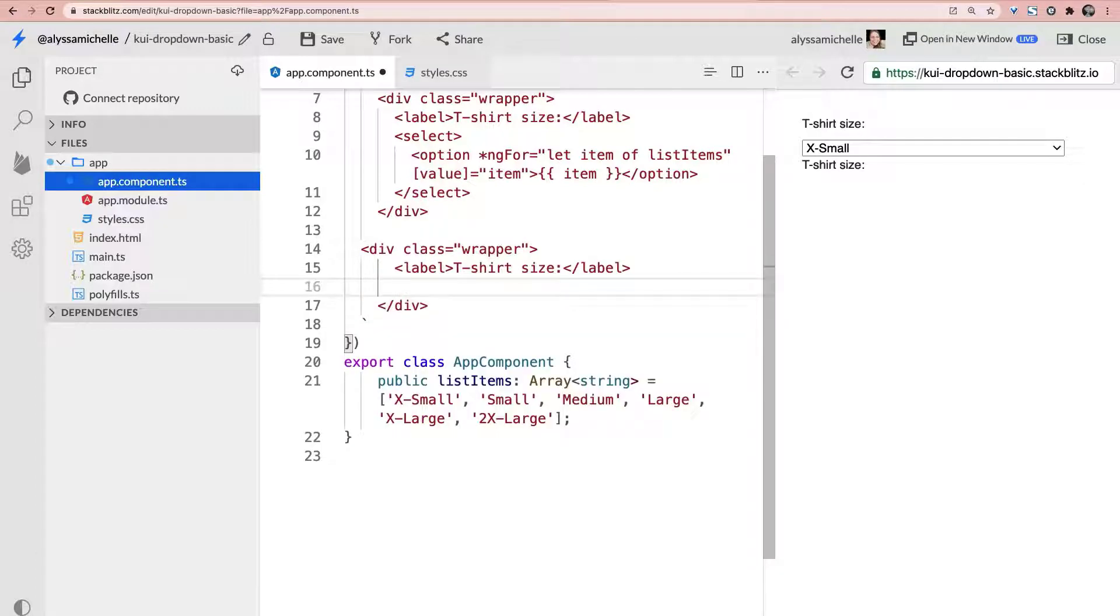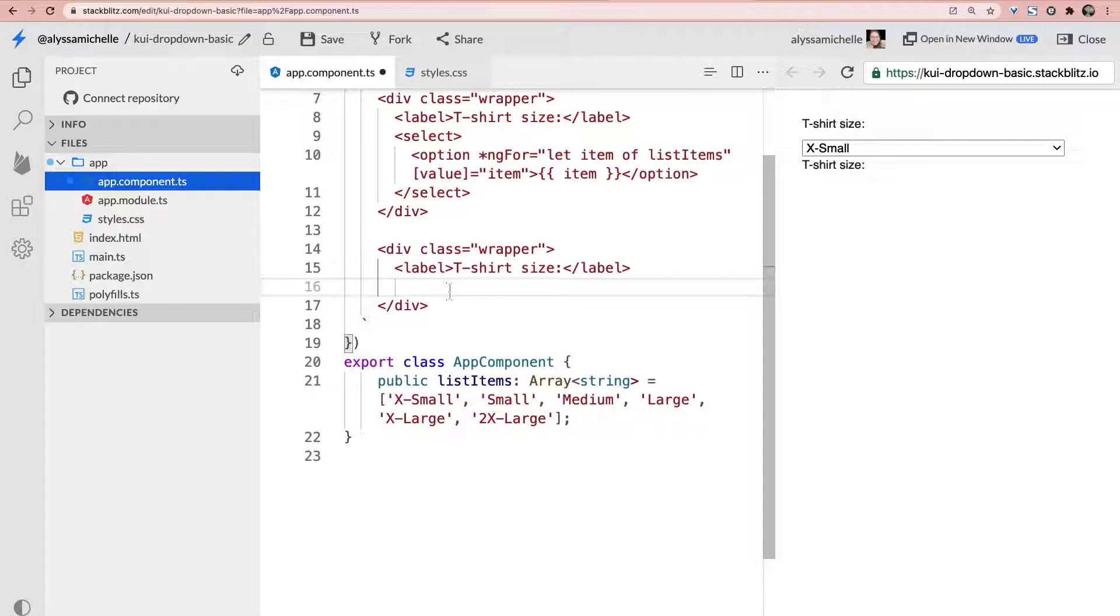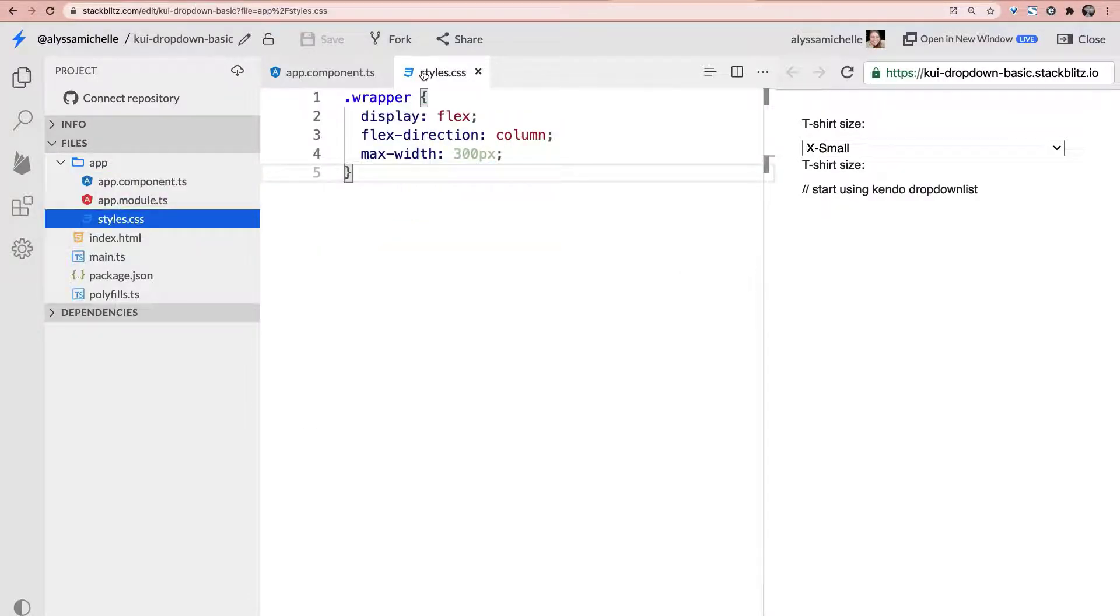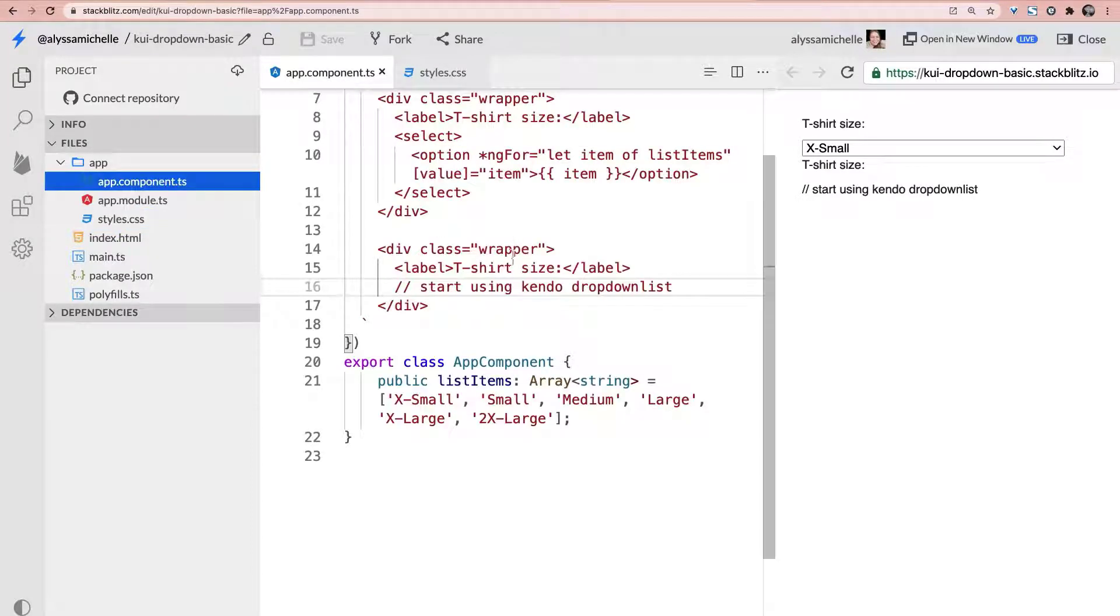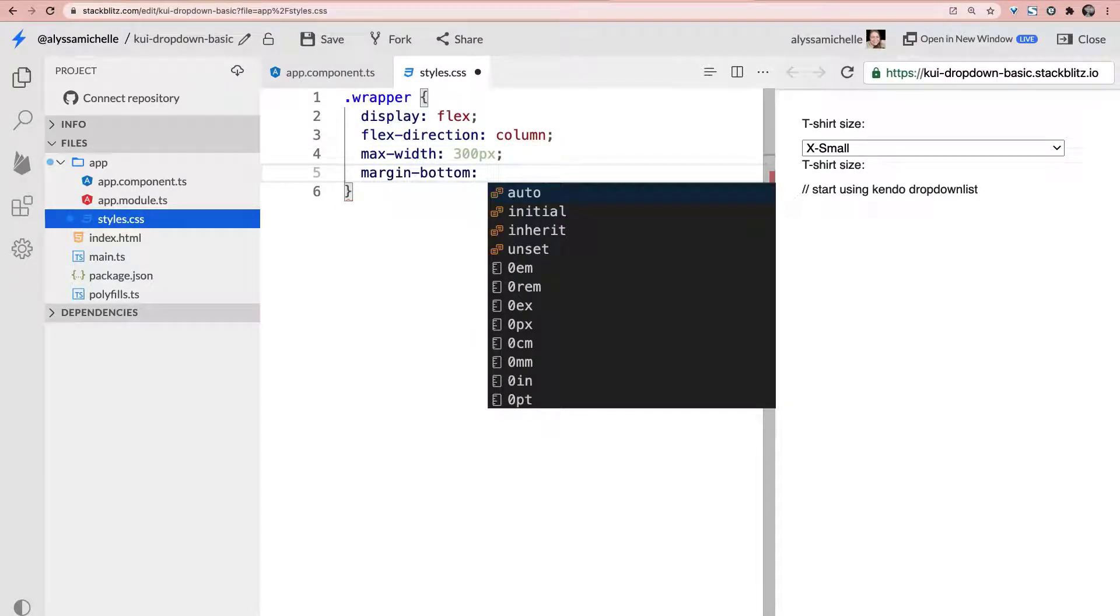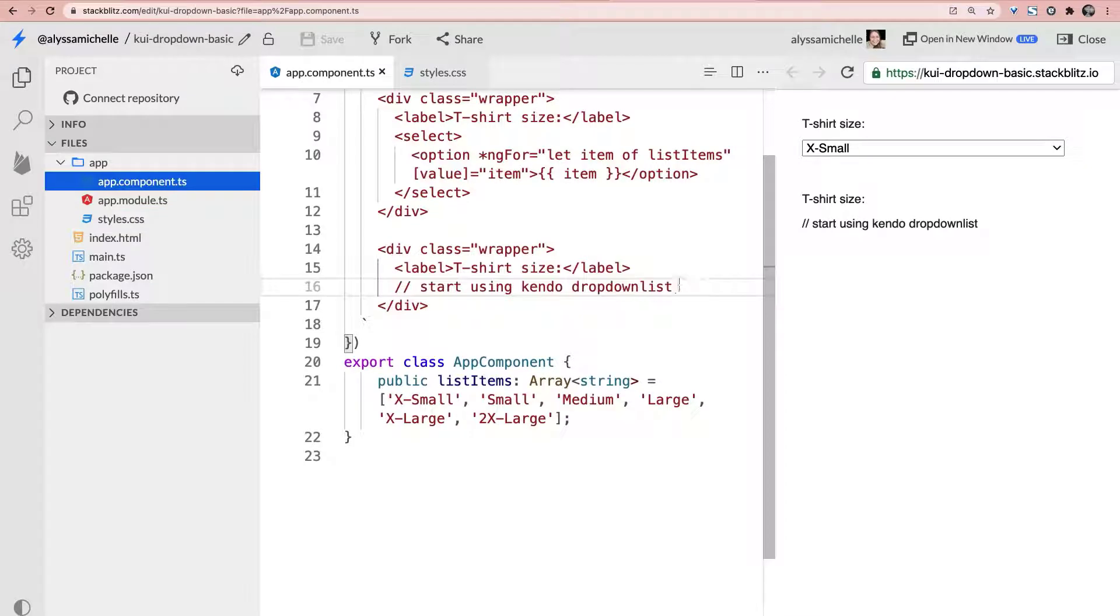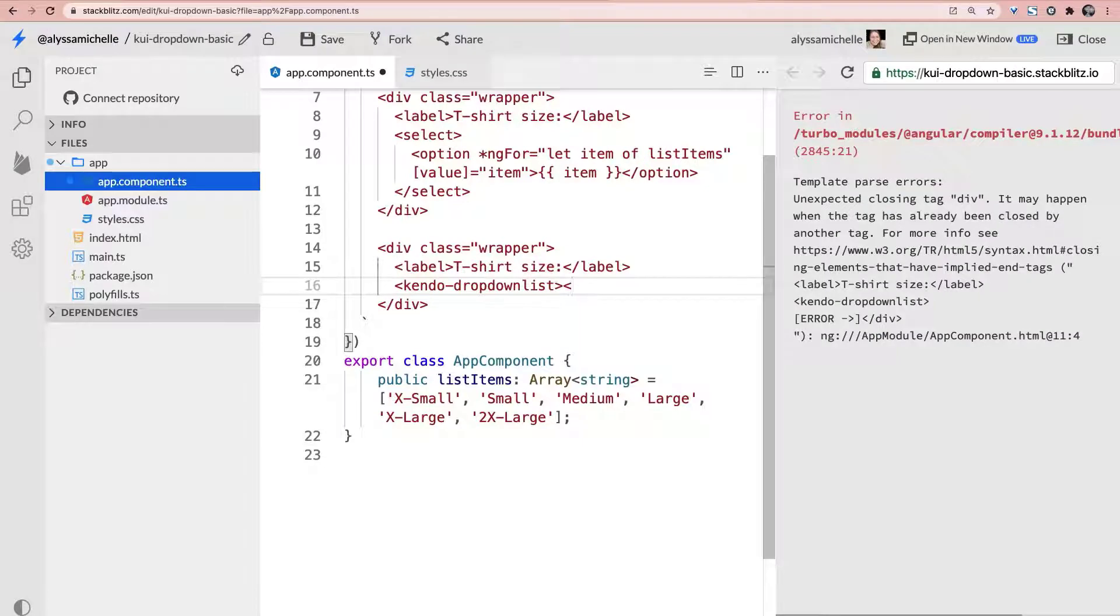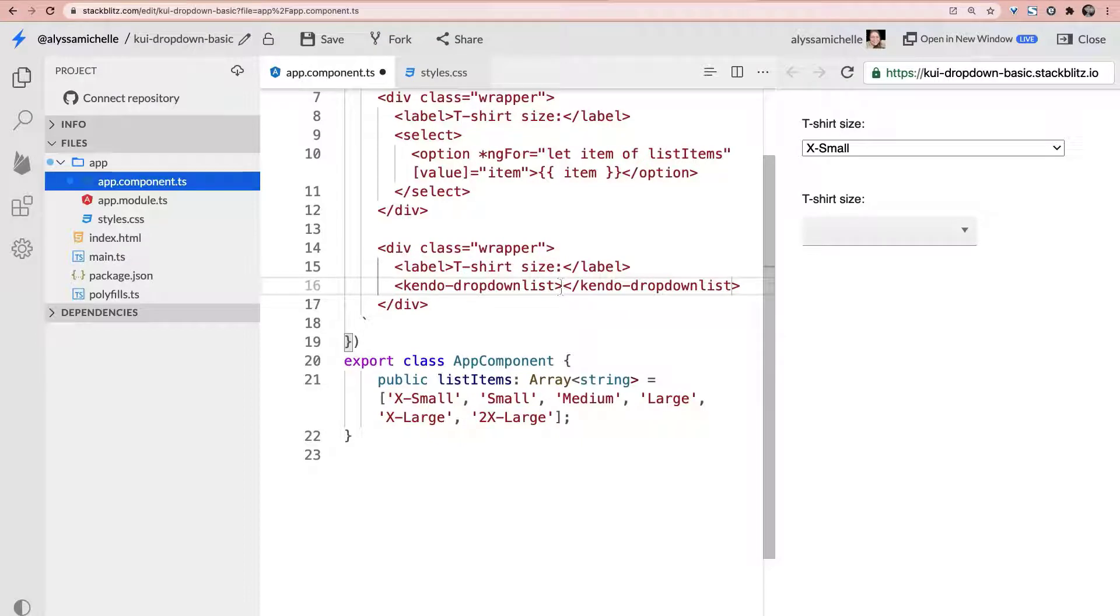This is where we're going to start using our drop down so start using Kendo drop down and we'll use the most simple one the drop down list for now. Now if I go over and show you our CSS we're just giving a column here to the wrapper and let's go ahead and since we have two wrappers now give them margin bottom we'll save 40 pixels just to give a little bit of space between our two examples.